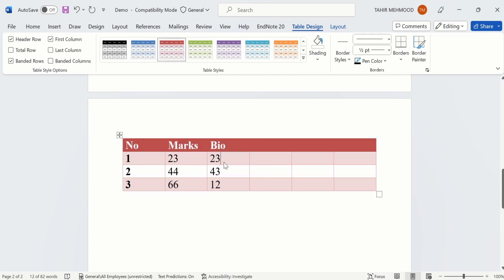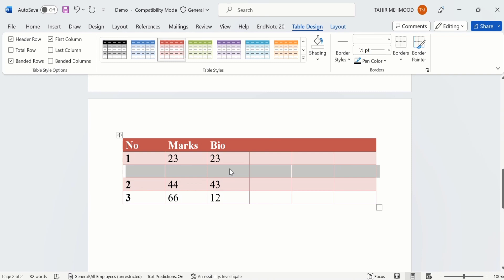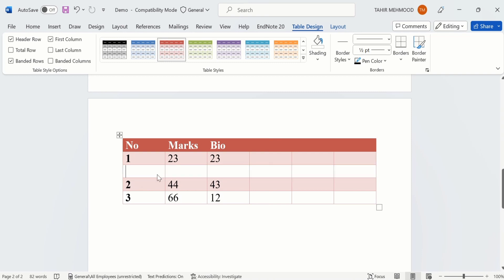Now you will learn how to insert rows. For example I am interested to insert a row after row 1. For that purpose place your cursor at the corner and when the plus sign appears, click on it. Now you can see Microsoft Word has inserted a blank row and you can edit it according to your choice.